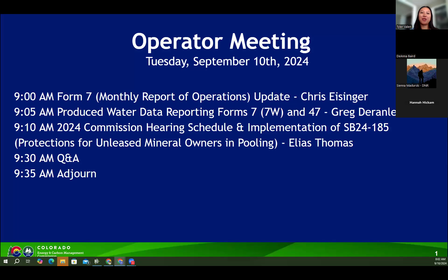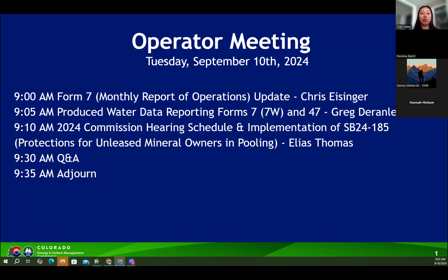Good morning, everyone. Thank you all for joining us for the September operator meeting. My name is Tyler Valen, and I will be your host for today. As a reminder, we will be addressing questions at the end of all presentations, but you may enter those into the chat as they come to you.